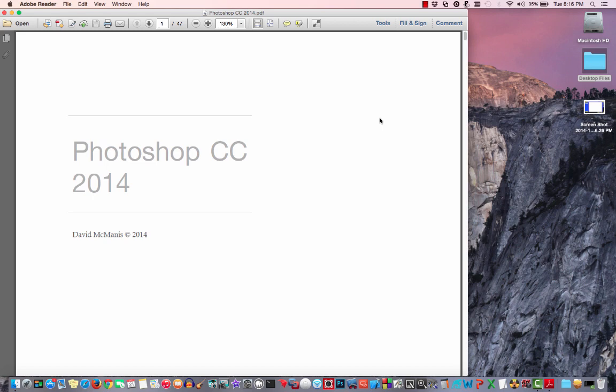Today I want to take a second and describe a common printing problem with Adobe Reader. As you can see, I've got Adobe Reader open with a Photoshop document that I created, which is why my name is here.